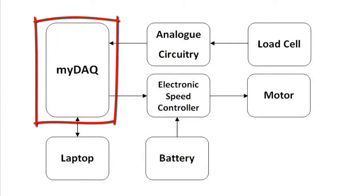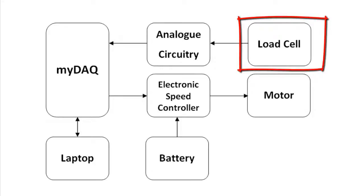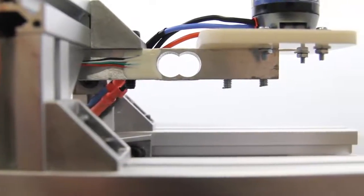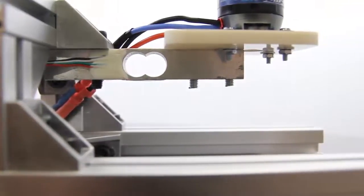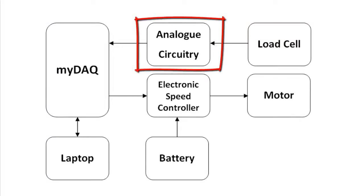This is interfaced with the MyDAQ via one of its digital terminals where it's provided with a PWM signal to control speed. To measure thrust, I've used a load cell which has two strain gauges built into it in a Wheatstone bridge configuration.